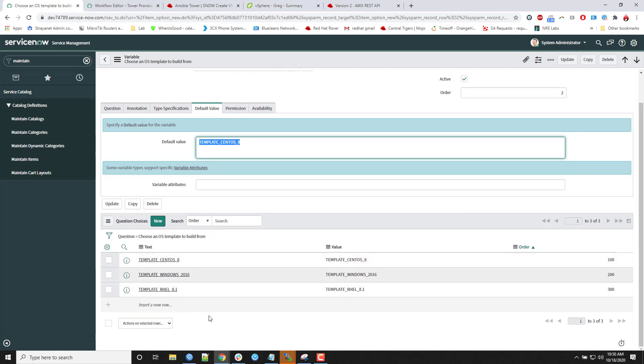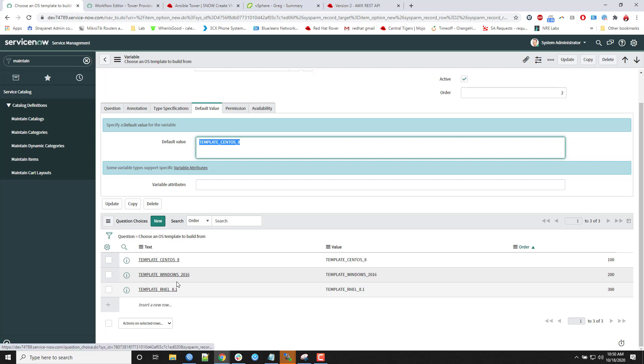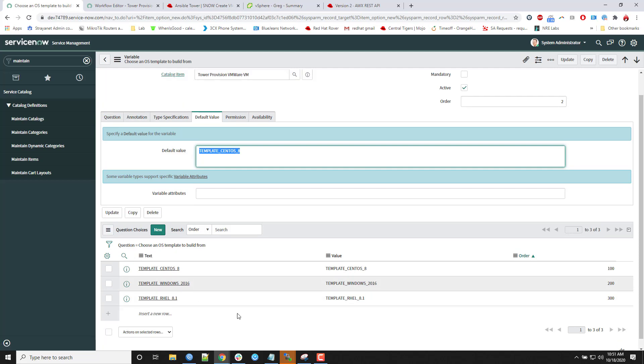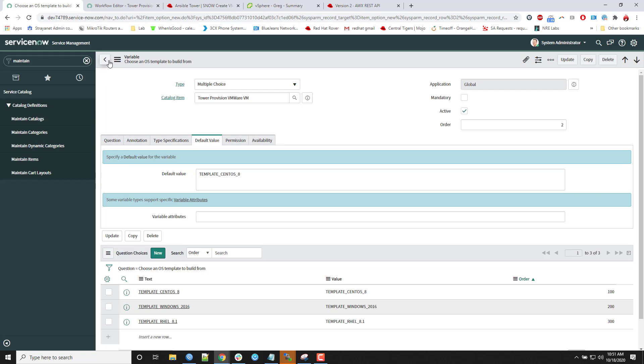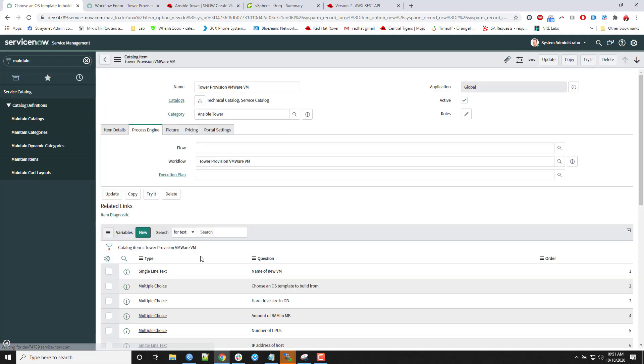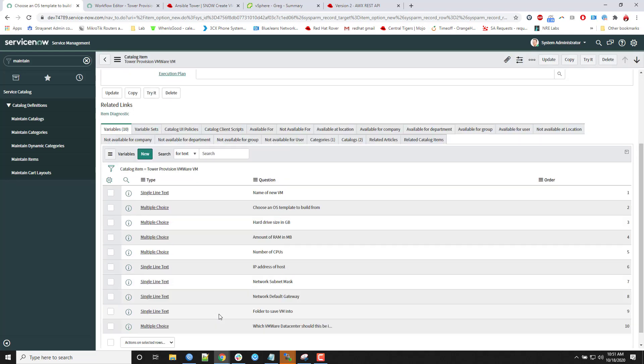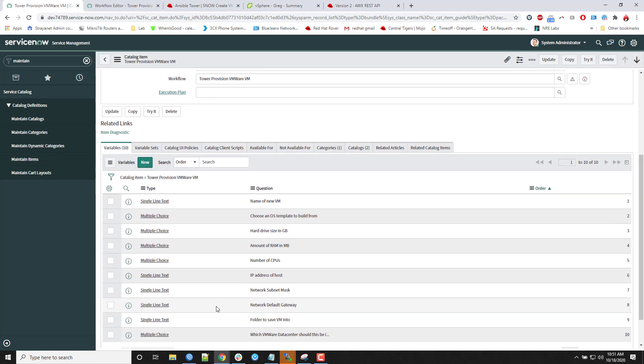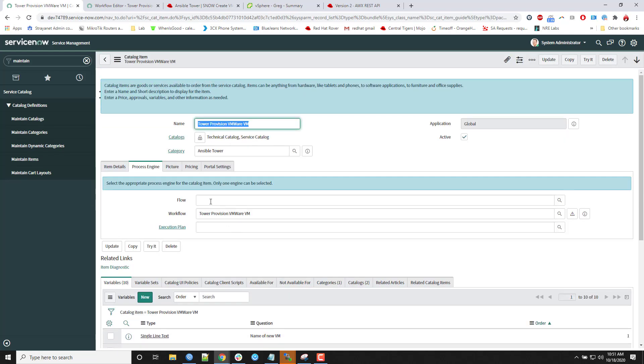But then in the multiple choice section, here are my template types I'm going to be passing over. So I can do CentOS, I can do RHEL 8.1, and I can do Windows 2016. So once I create the item, I add all the variable choices I want. It's already going to be calling the script. I should be able to save it and then utilize it.